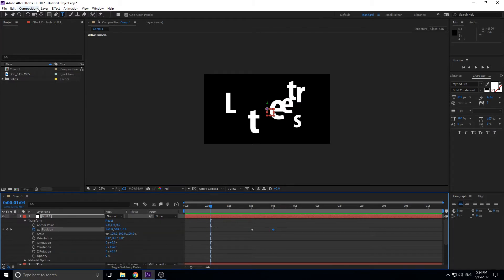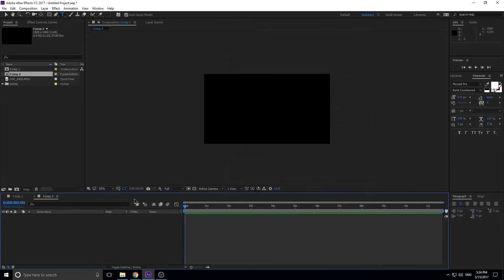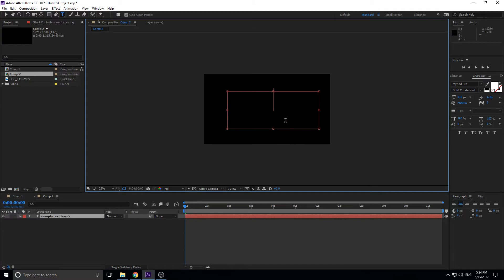First thing you want to do is create yourself a new composition, click that OK button, whatever settings you want to set it to, and then what we're going to do is drag out a little text thing. So let's go with cat this time.